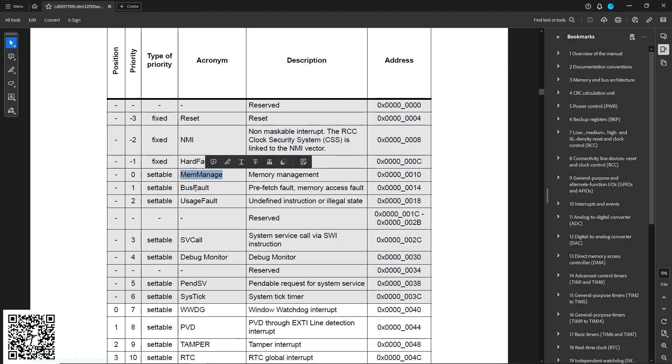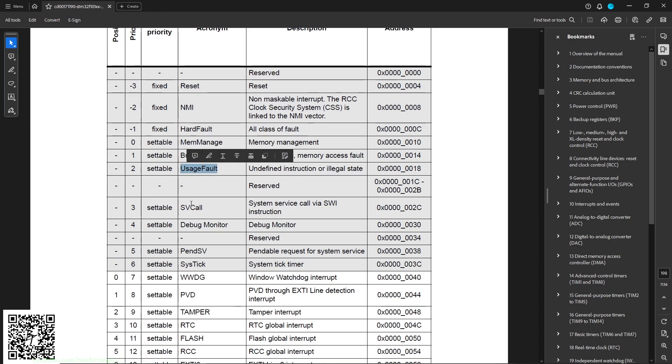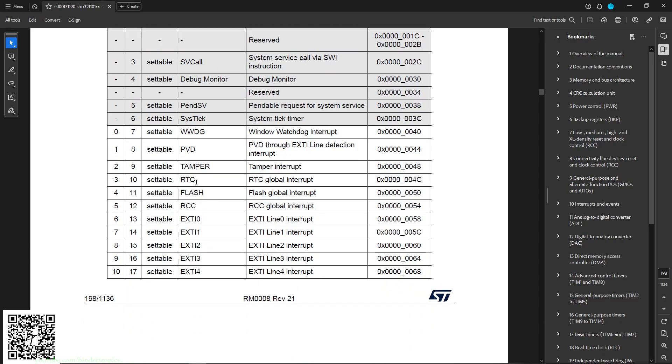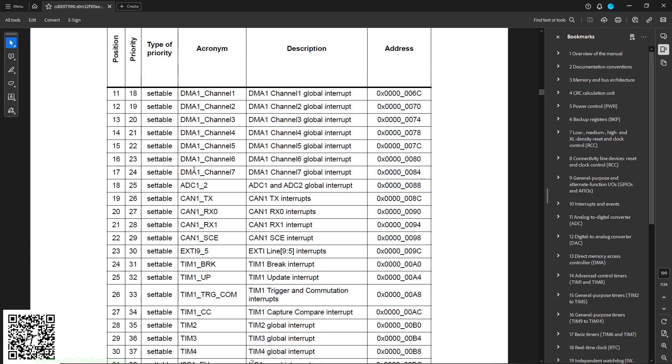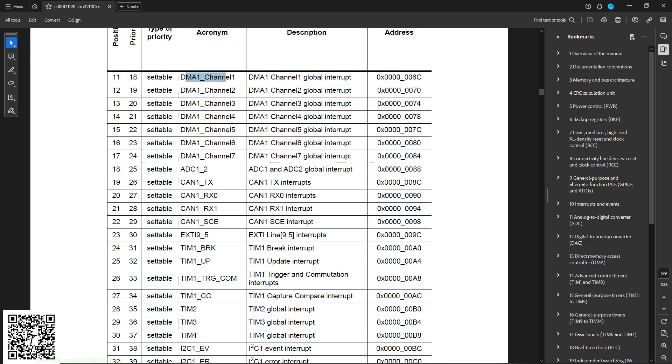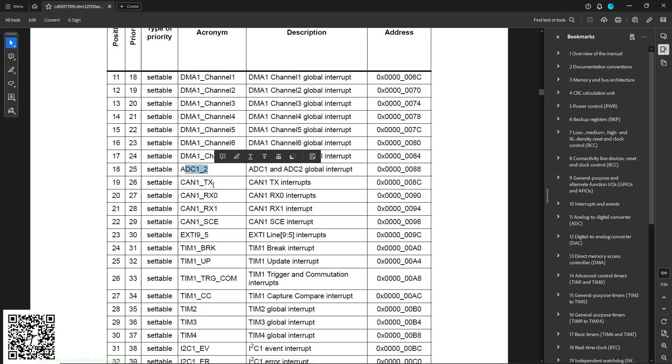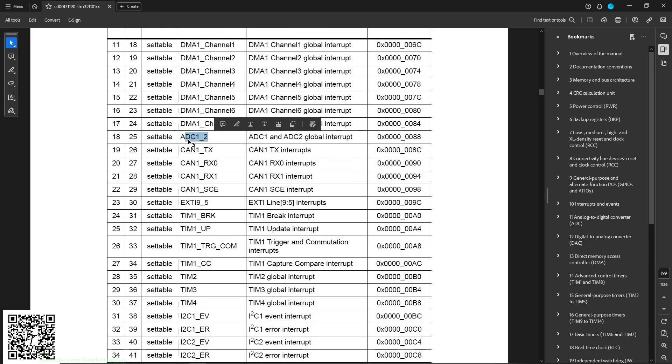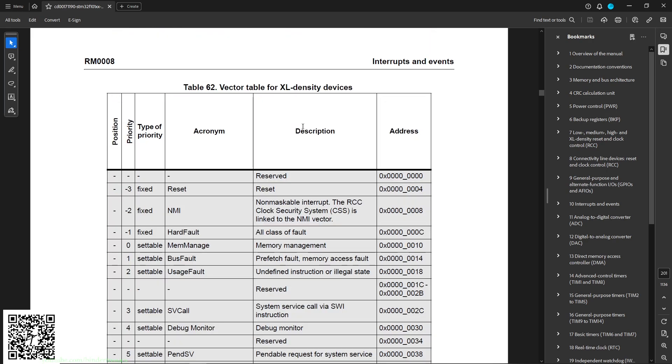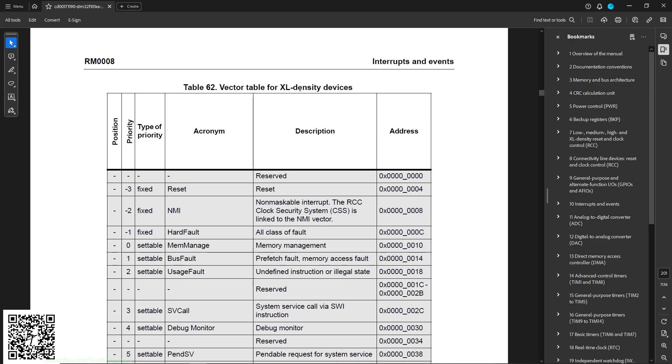Let's say different types of faults, usage fault as we call, and then we have the different interrupts like your DMA channels, your ADC 1 and 2. Depending on which STM32 you're using, your vector table might change based on your flash size and density.